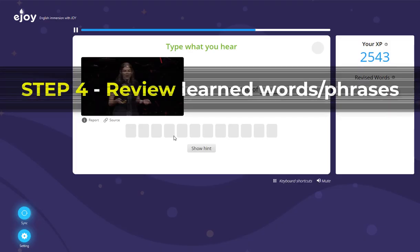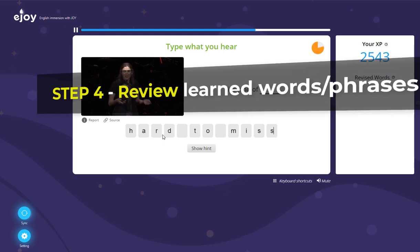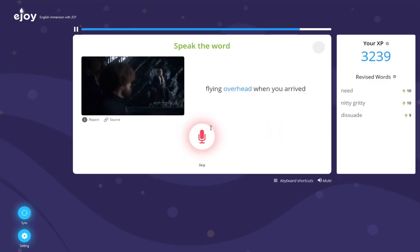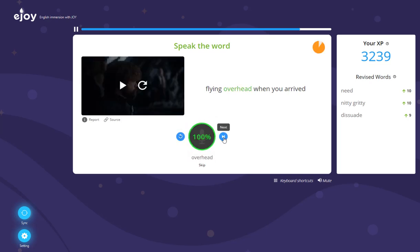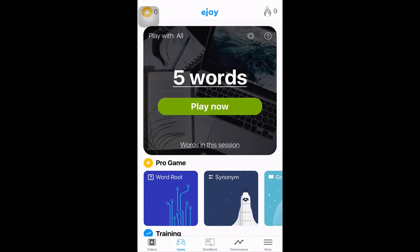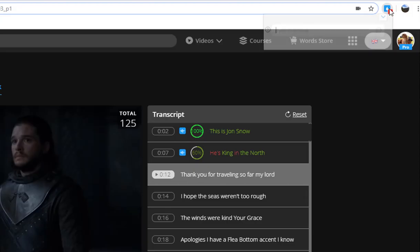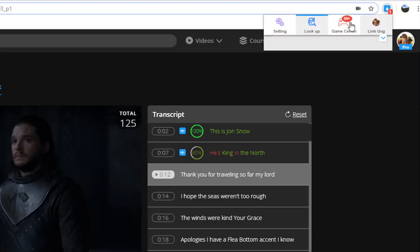And for the fourth and final step, you'll need to review all the vocabulary that you've picked out from this video every single day to make these words become part of your everyday vocabulary. So keep on practicing! Also, please make sure to check the daily challenge and review on the eJoy App or the eJoy Extension.